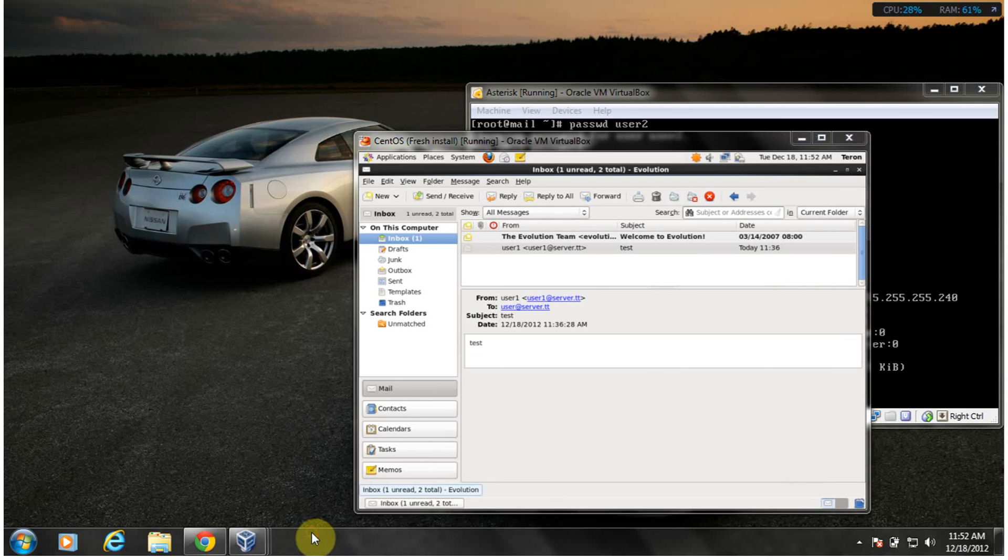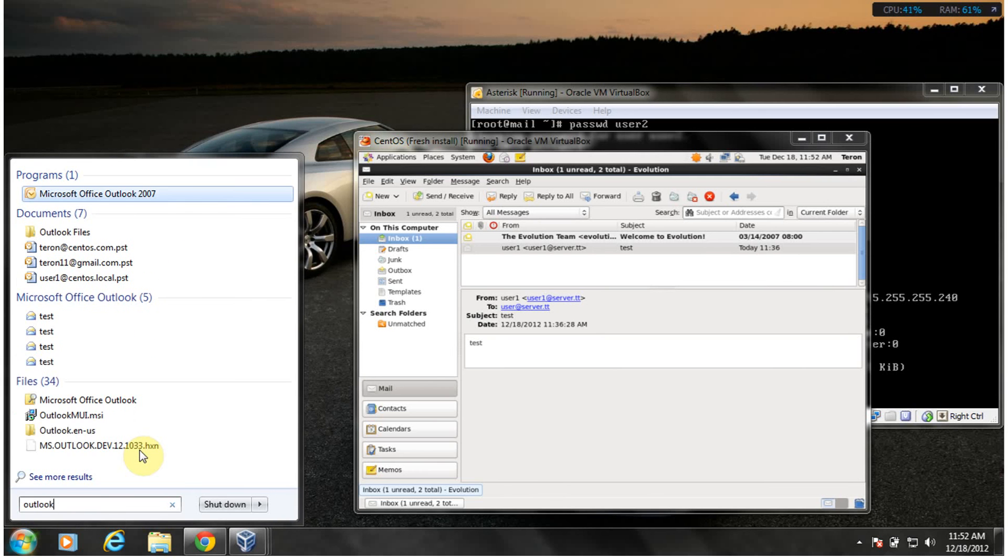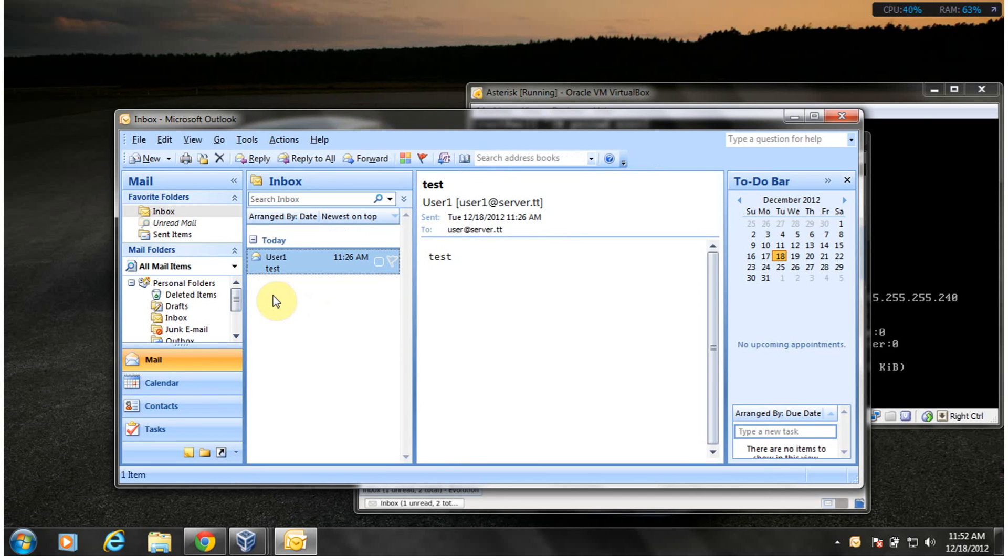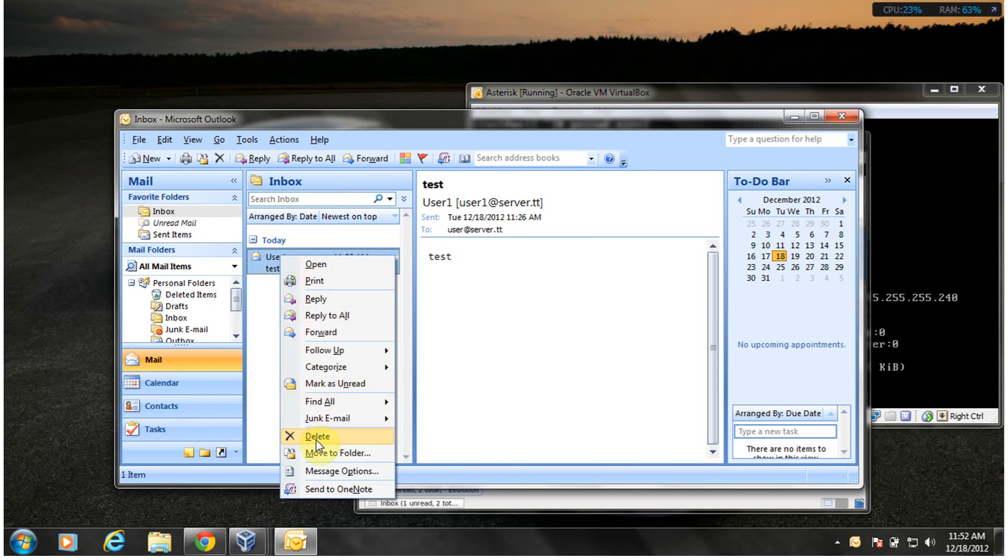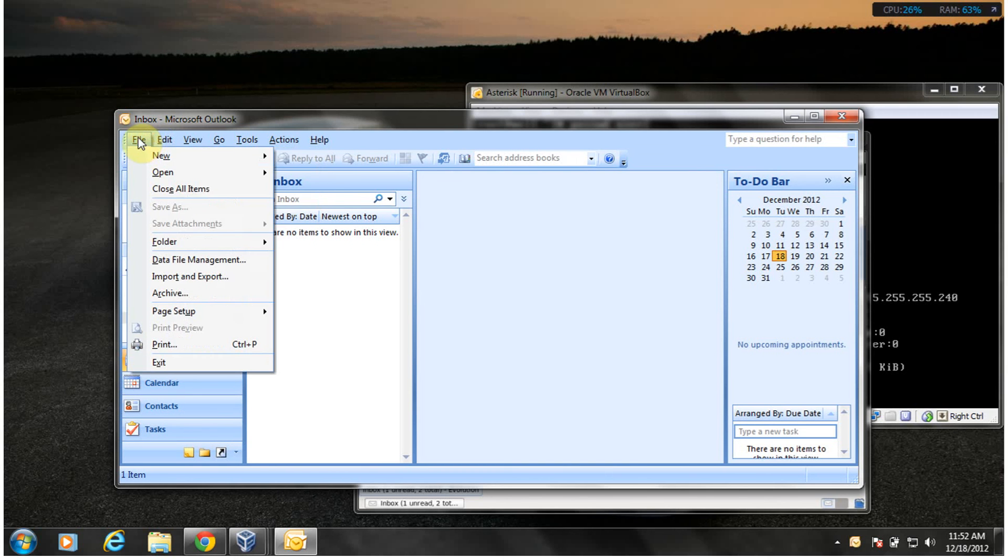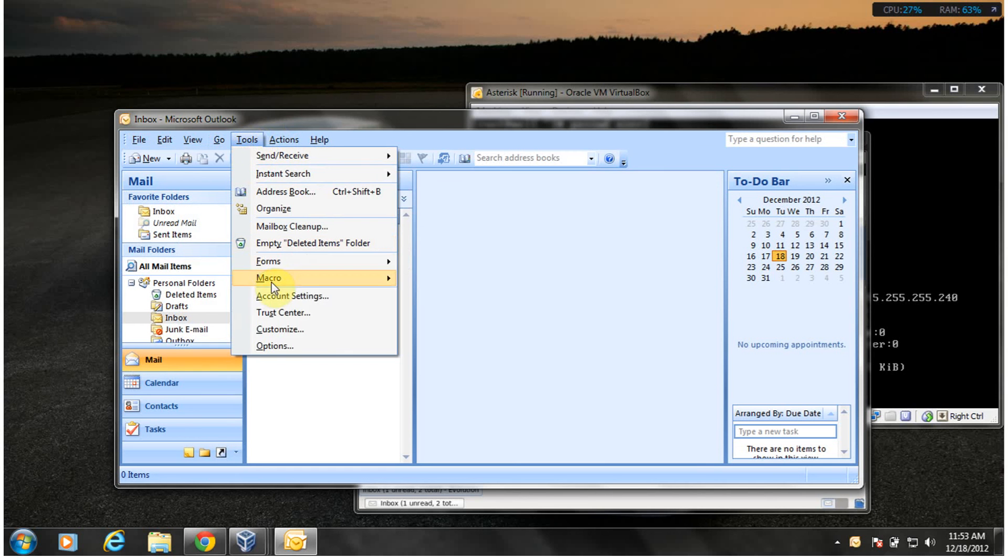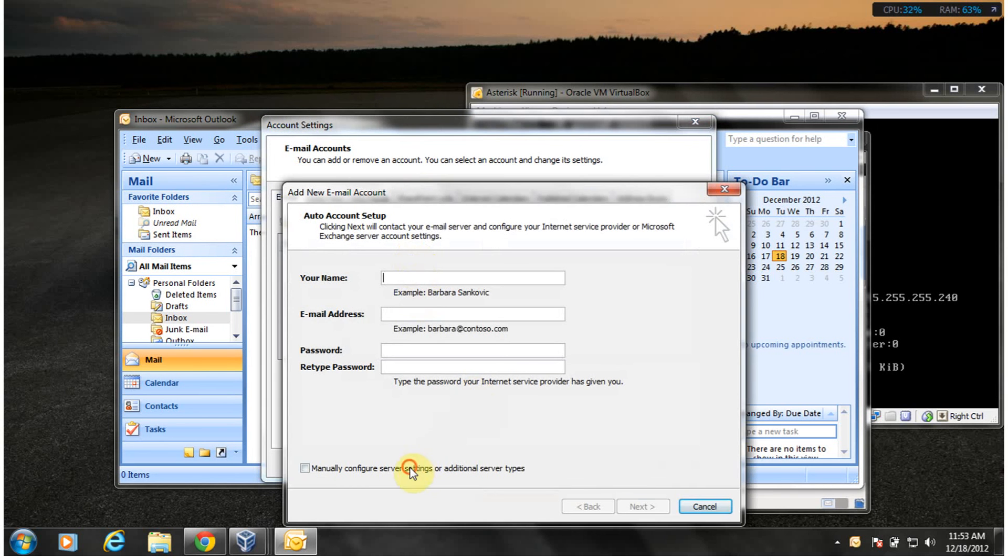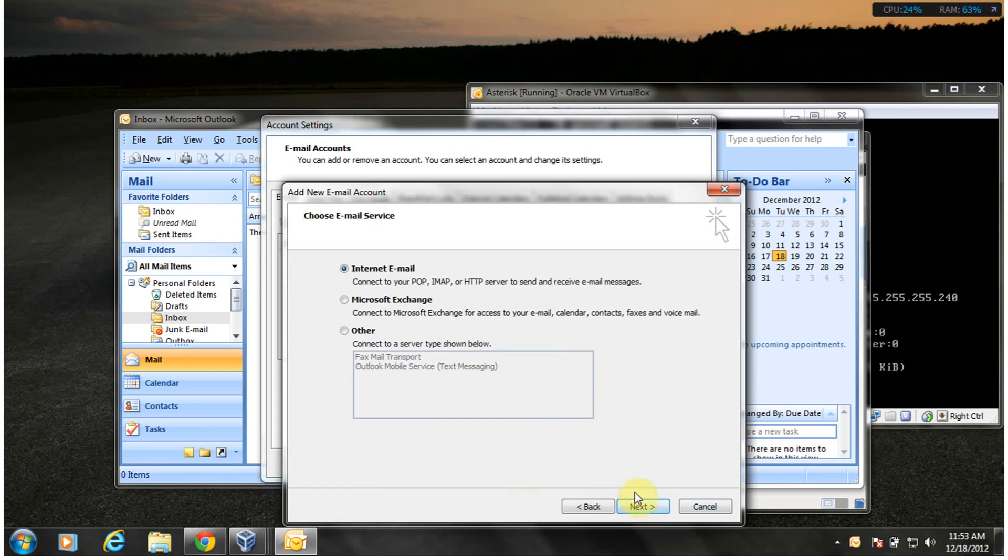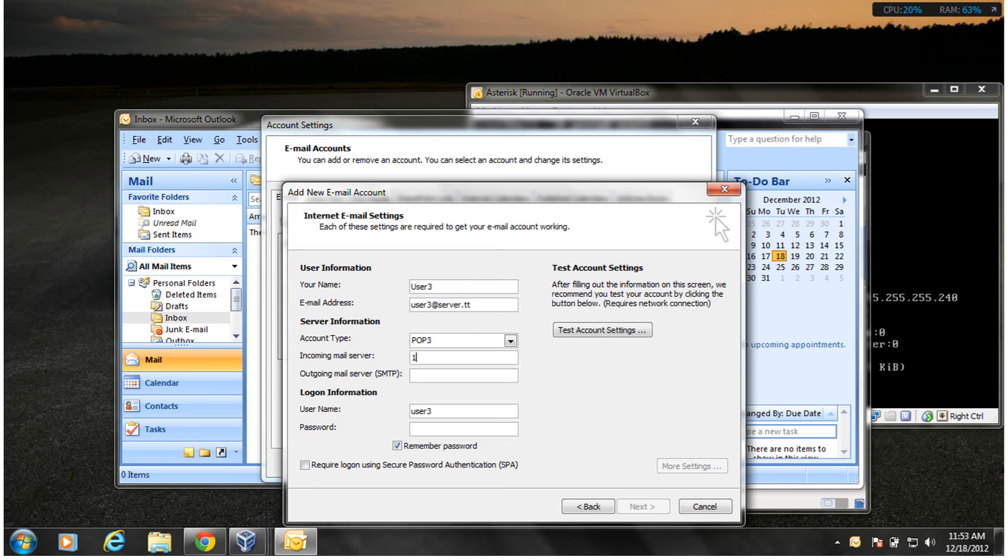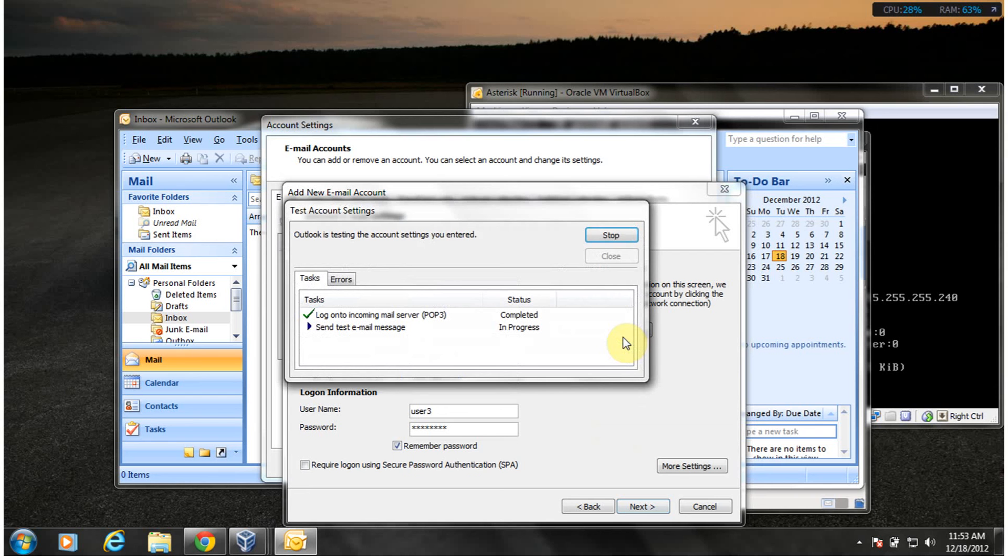I still wanted us to use Outlook because Outlook is the most common mail client. So I'm going to configure. I'm going to new, there's some tools, account settings, new, manually configure. User3 at addserver.tt, 192.168.2.14. This is going to be one long video, my goodness.